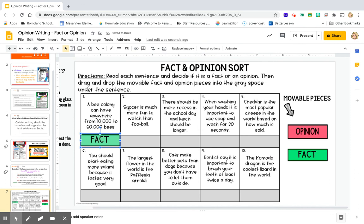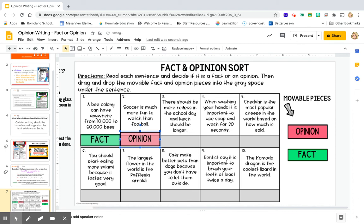But number two says soccer is much more fun to watch than football. Can I prove that? No, this kind of sounds like how someone feels. And personally, I would way rather watch football. So since I don't even agree with this, I'm going to say this is someone's opinion — I'm going to drag and drop opinion right there. And you're going to continue reading statements three through 10 and drag or drop an opinion or a fact to each one of the gray areas.